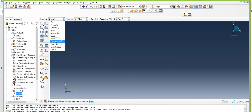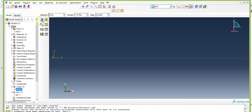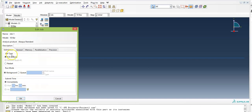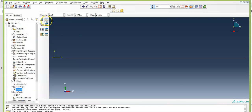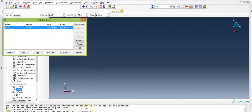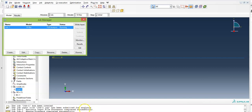As the last step, create the job and submit it. Click Create Job, name it 'job1' or 'Bondi bar'. Make sure the source is set to Model. Click Continue. For job type select Full Analysis, run mode Background, and submit time Immediately. Click OK. You can add a description if desired. Then click Job Manager, select the job, and click Submit. The job will be successfully submitted and completed.